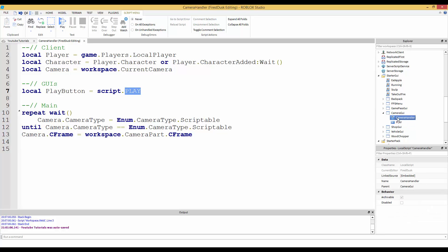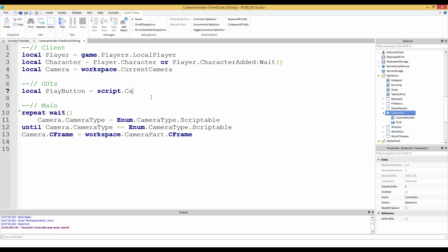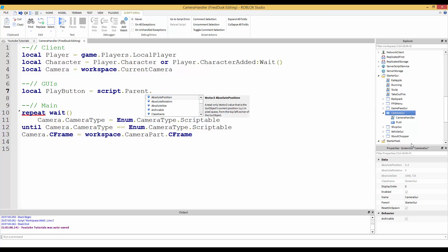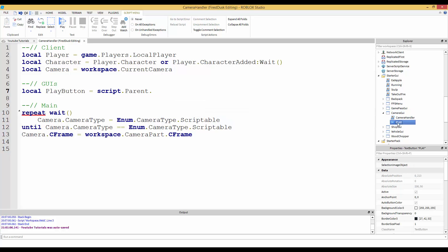To find this we would do script dot parent. We have to go in the camera GUI. So instead of doing script dot camera GUI, do script dot parent. Since we're in the parent, then we can go and get the play button. So dot play. That's how we find this object.